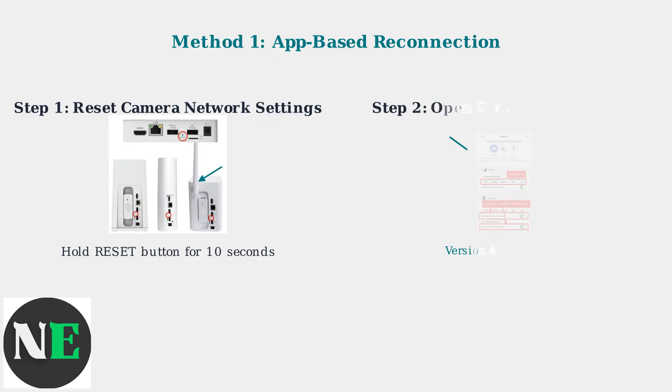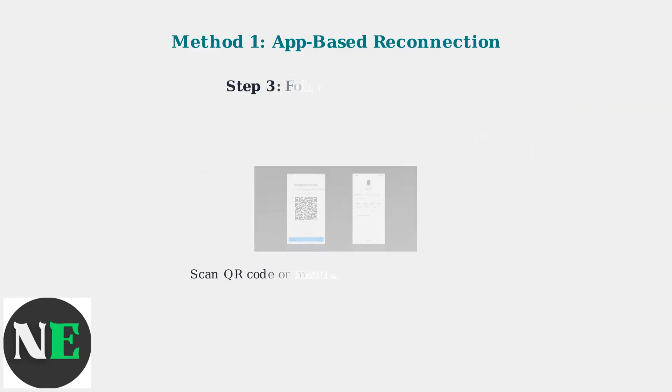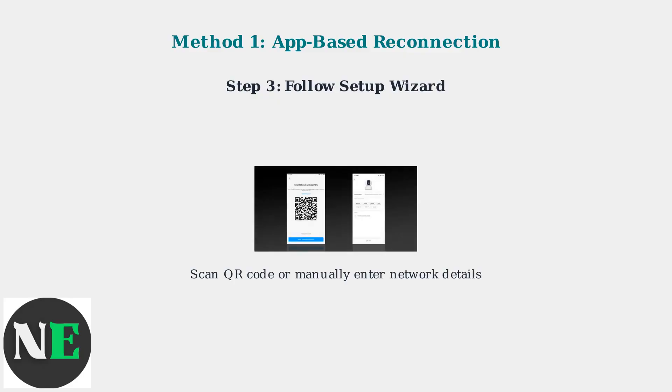Next, open the Swann Security app on your phone. Make sure you have version 4.2 or later for the best experience. Navigate to your camera's device settings. In the app, select Change Network from your camera's settings menu. The app will guide you through a setup wizard that may include scanning a QR code to automatically transfer your network credentials.